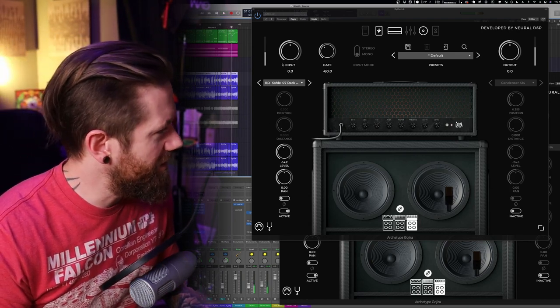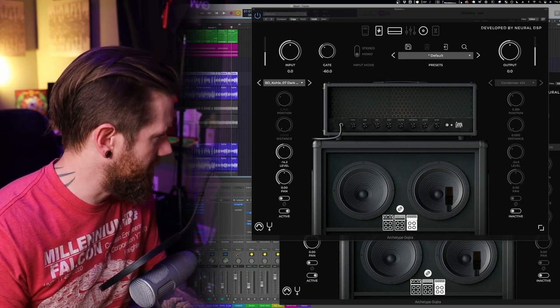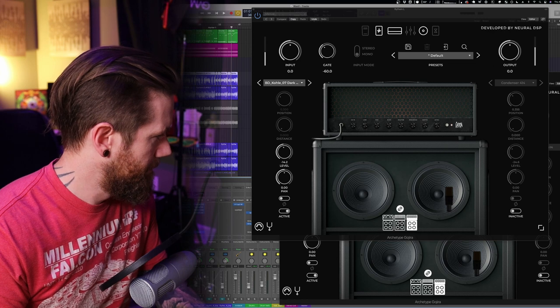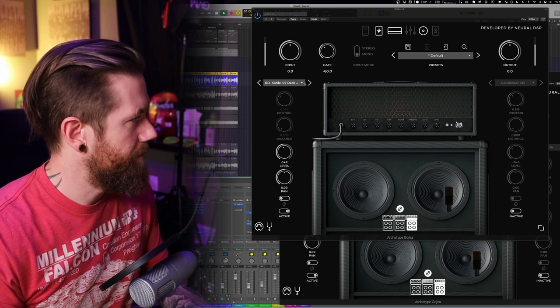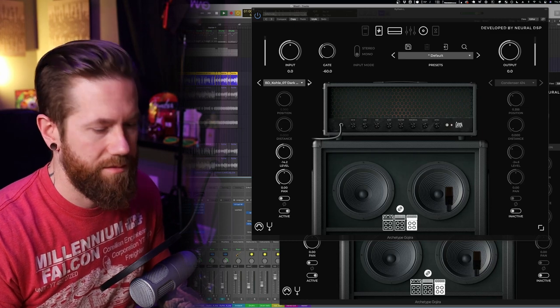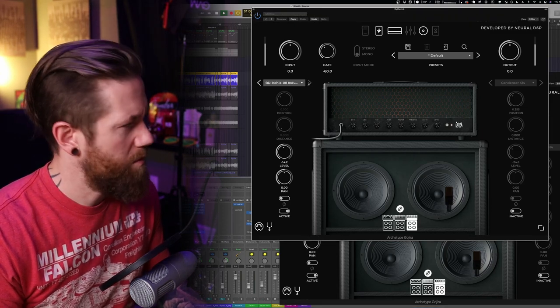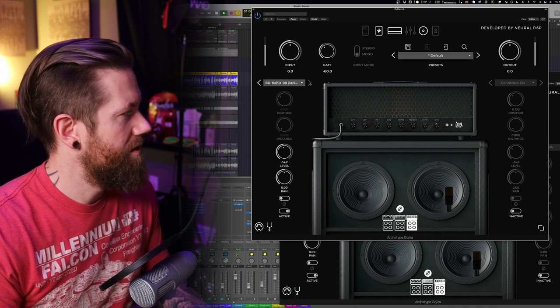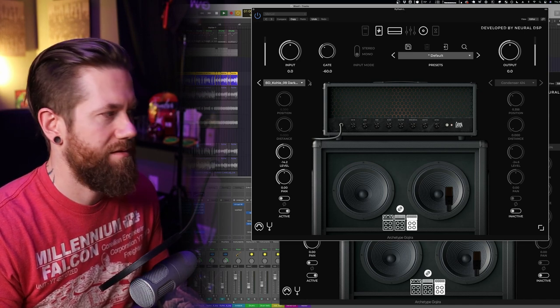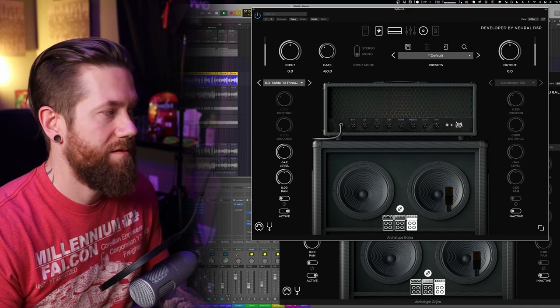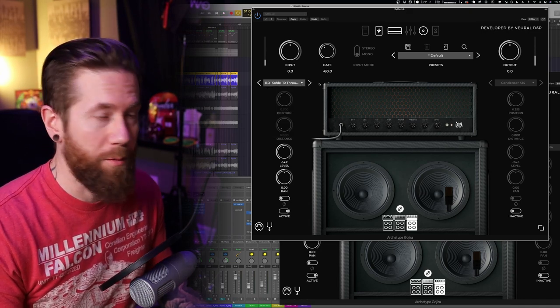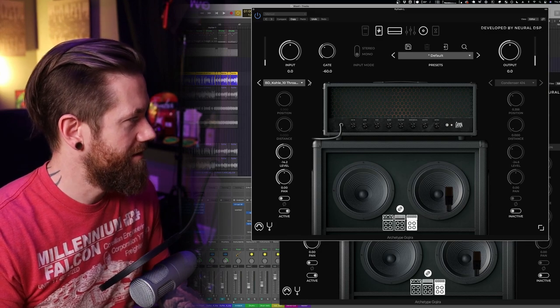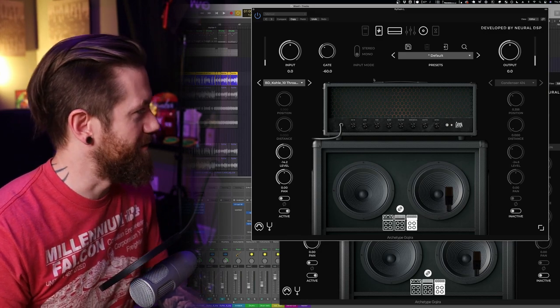God it's so good. All right let's kind of truck through the last few in this pack, see what we've got here. I'm digging that one, Throaty Savage. That sounds really good. As you can tell I like the throaty tones.